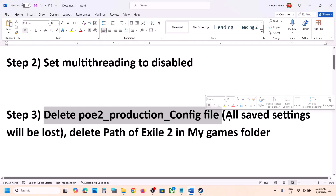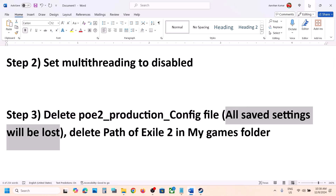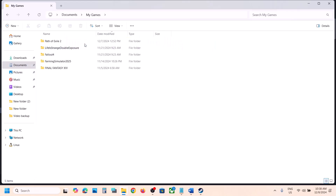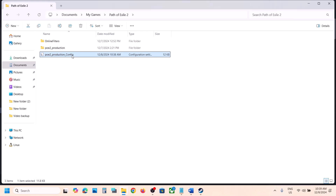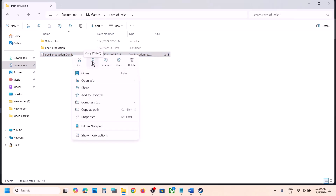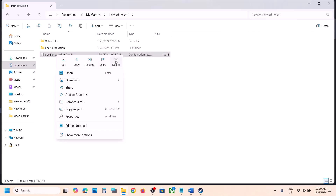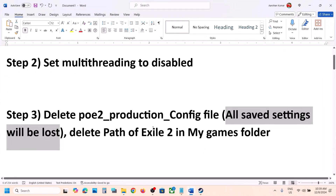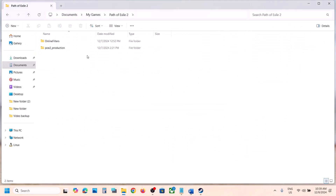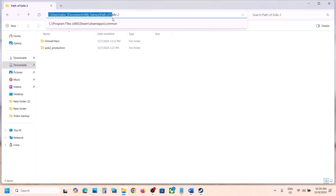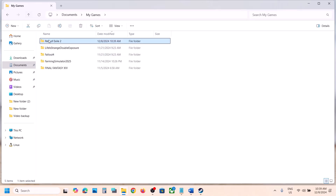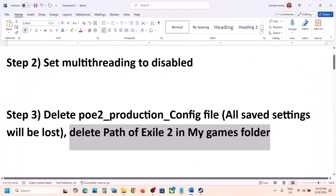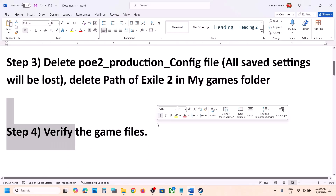The next step is to delete the config file, but you will lose all saved settings. Go to Documents, then My Games, then Path of Exile 2. If you want a backup, copy the file and paste it to the Desktop. Then right-click and delete it. Launch the game and check. If that does not work, delete the complete Path of Exile 2 folder from Documents — right-click and delete it, then launch the game.